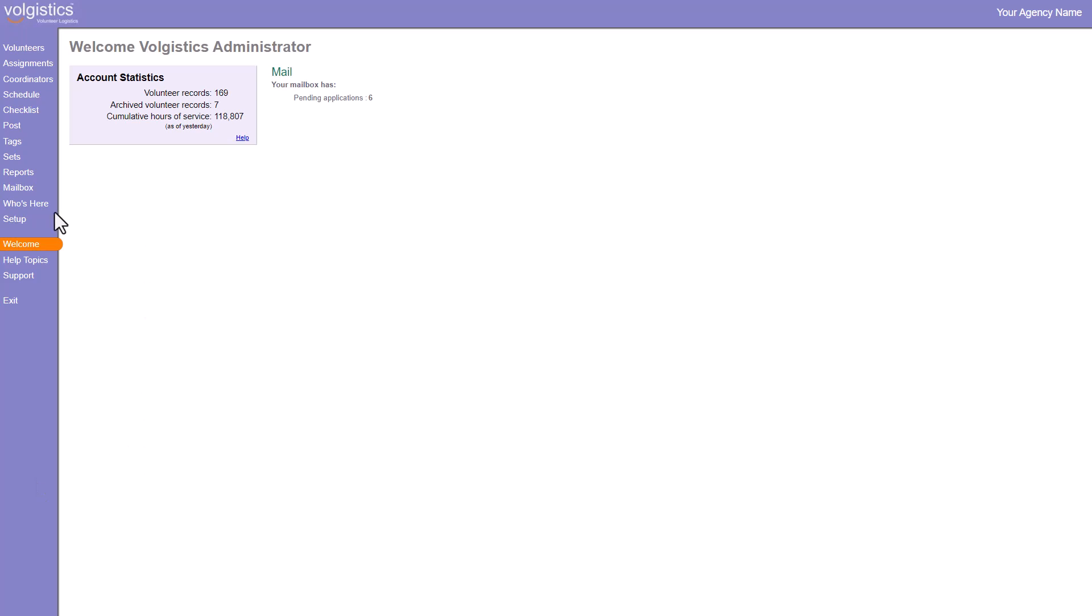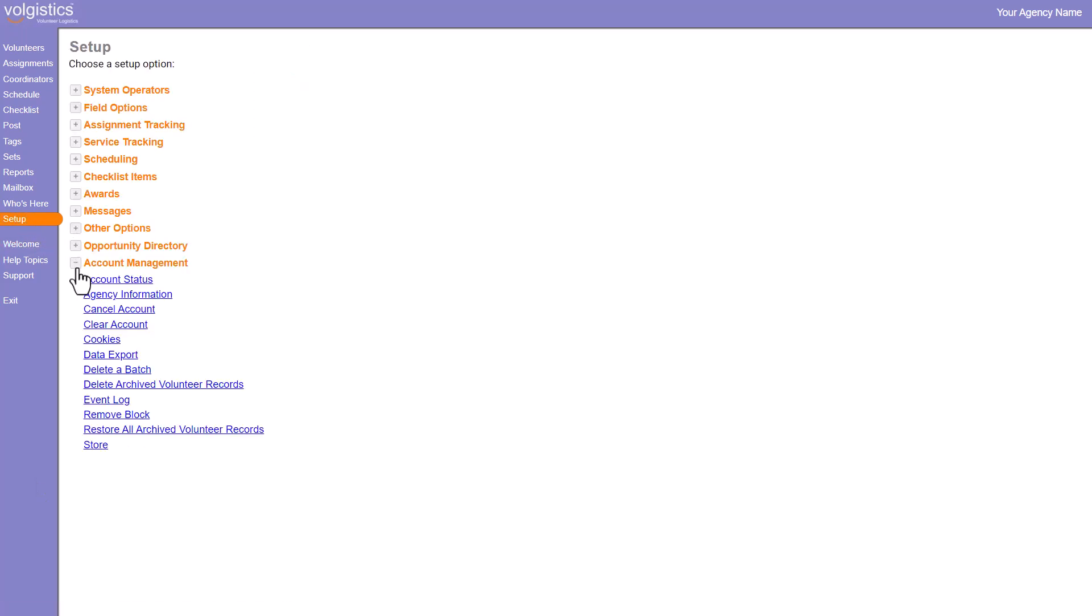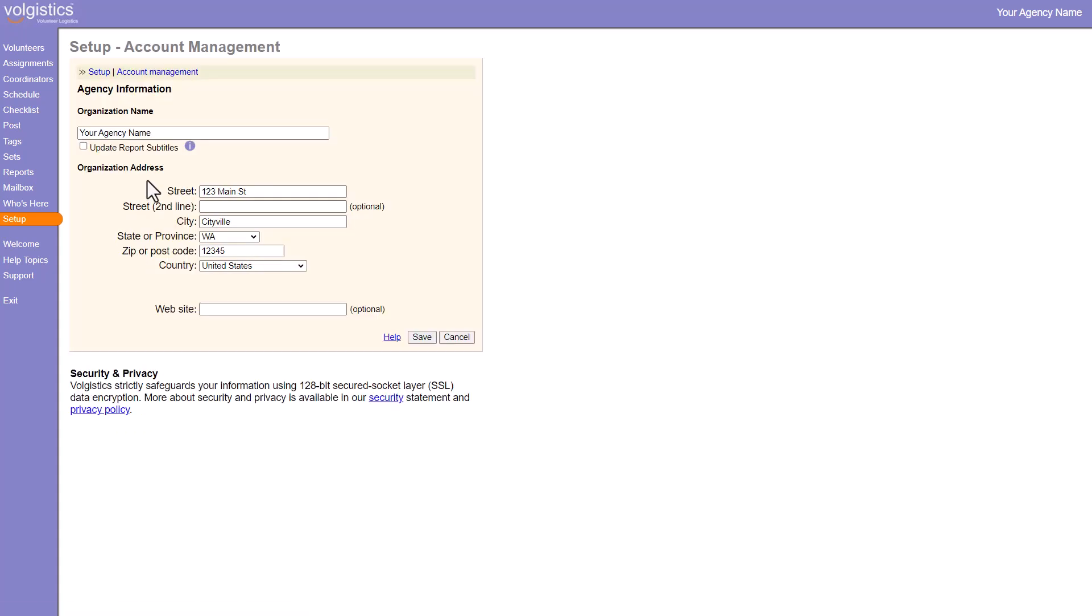So here we'll go into Setup, expand Account Management, and click Agency Information. Here you can update any information that needs to be changed.